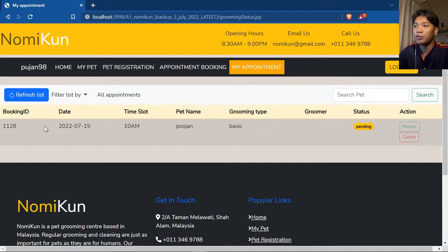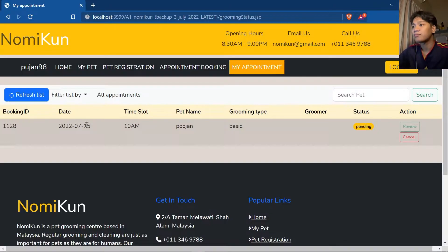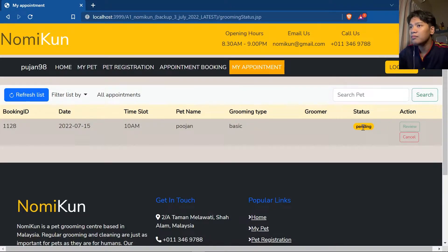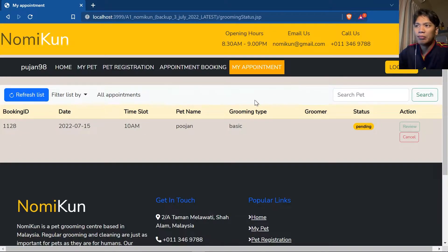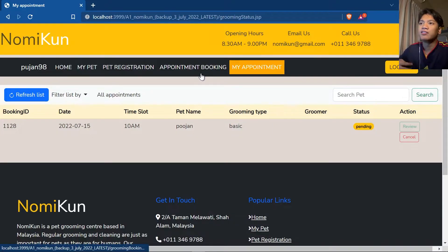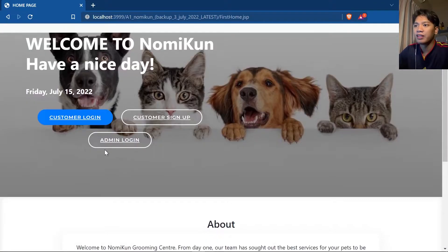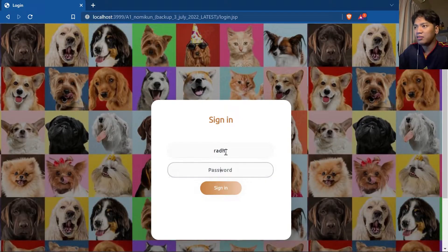After confirming, you are redirected to the booking status page where you can view all your bookings. The status is still pending — you can either cancel the booking or leave a review, but you cannot leave a review yet because the status is still pending. To demonstrate more features from the customer perspective, we need to log in as a customer that has made more bookings, so let's log out.